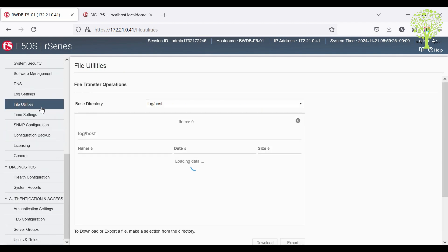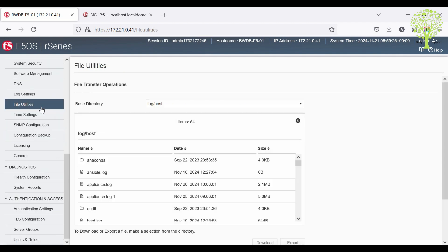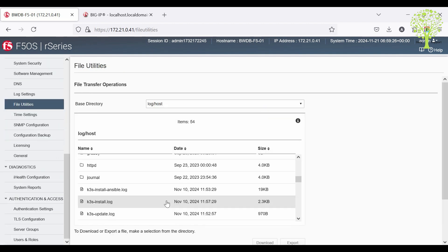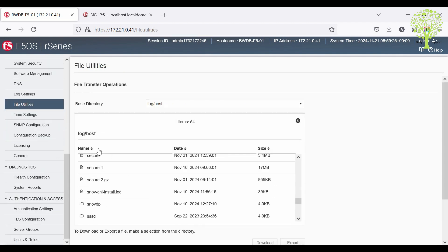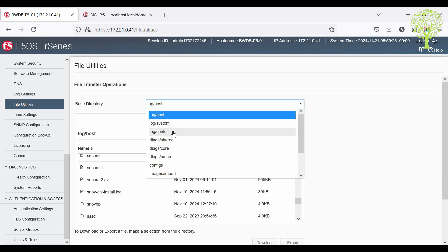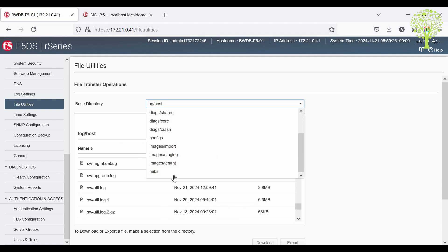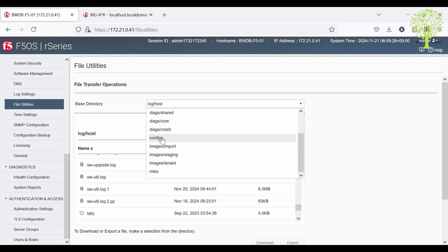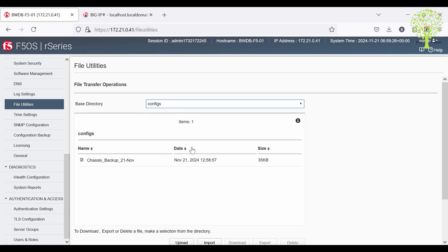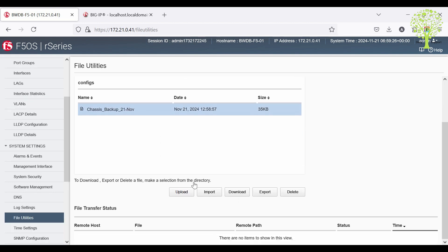Use the System Settings and File Utilities page and from the drop-down select Configs to see the previously saved backup file. Here you can import or export configuration backups, or you can upload or download directly to your client machine through the browser.